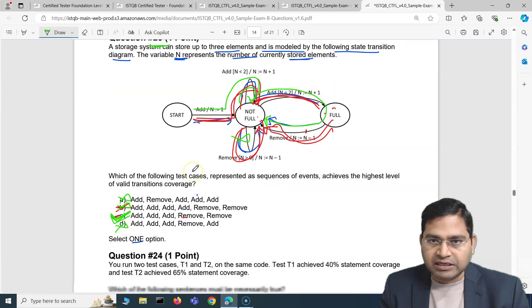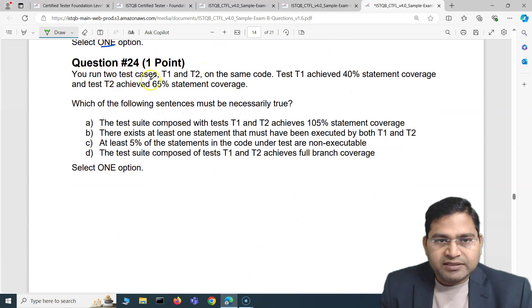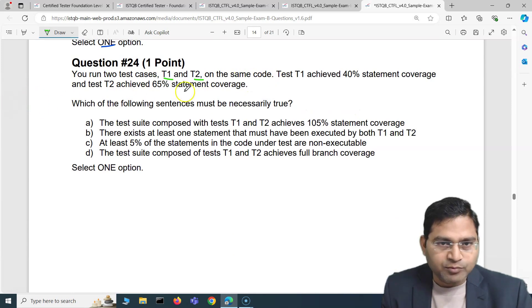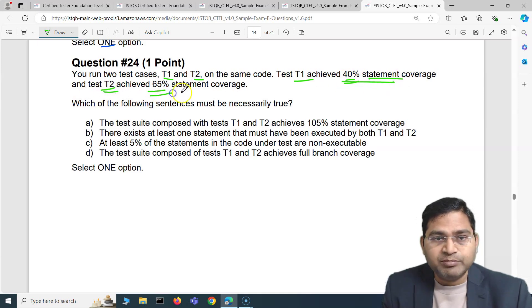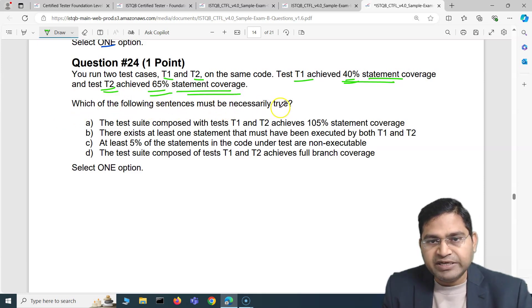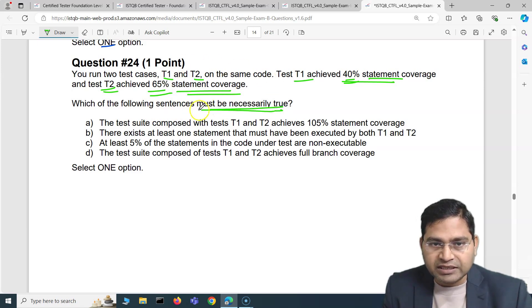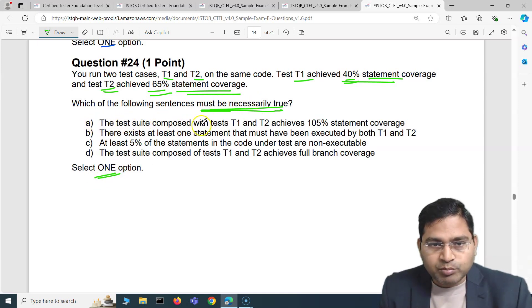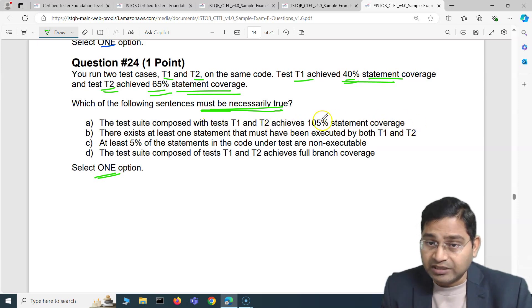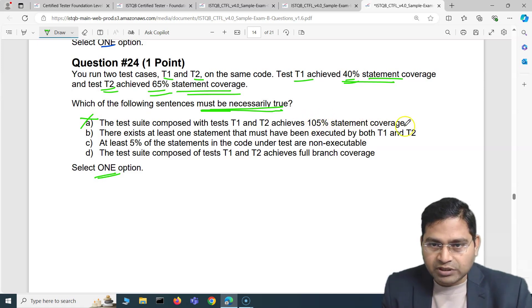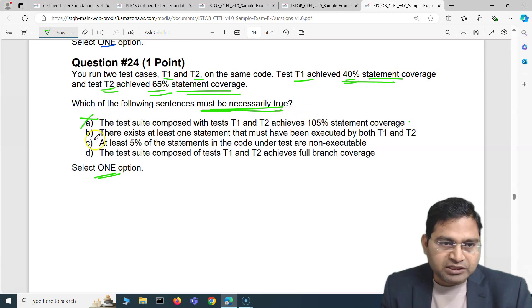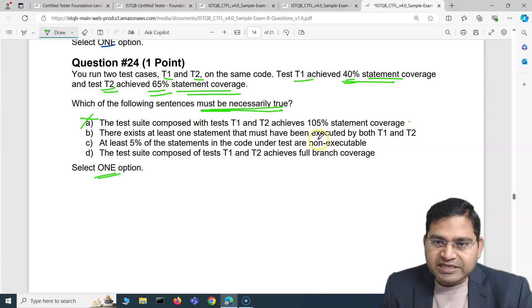Moving to the next question. You run two test cases T1 and T2 on the same code. T1 achieves 40% statement coverage and T2 achieves 65% statement coverage. Which of the following statements must be necessarily true? Option A says the test suite of T1 and T2 achieves 105% statement coverage — you can't get 105%, so that's absolutely incorrect.